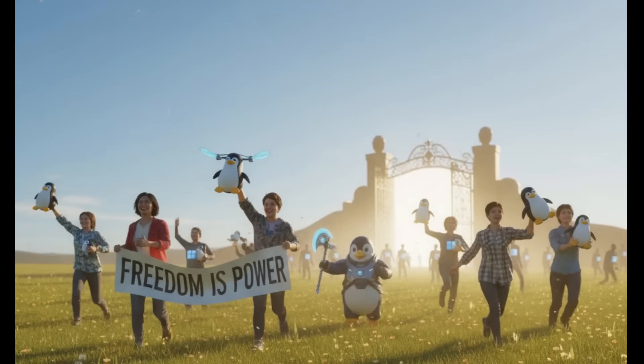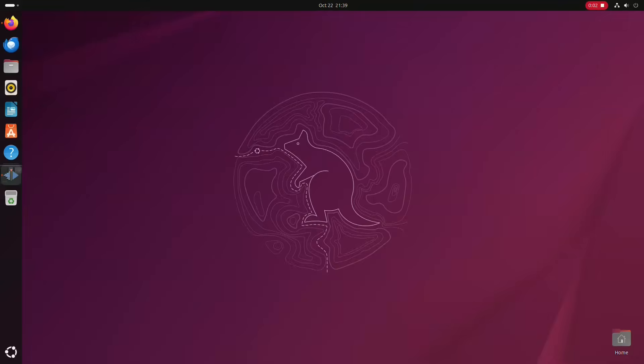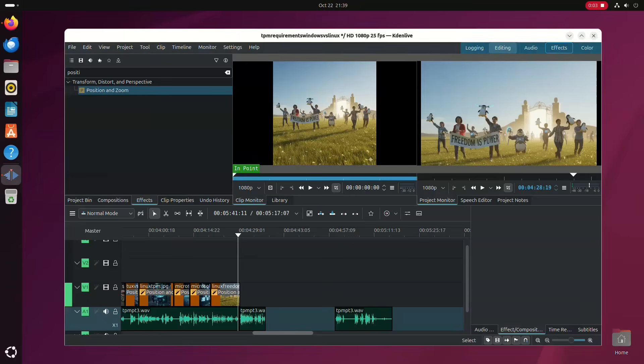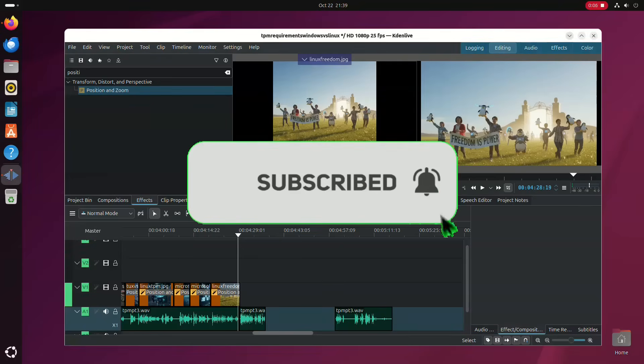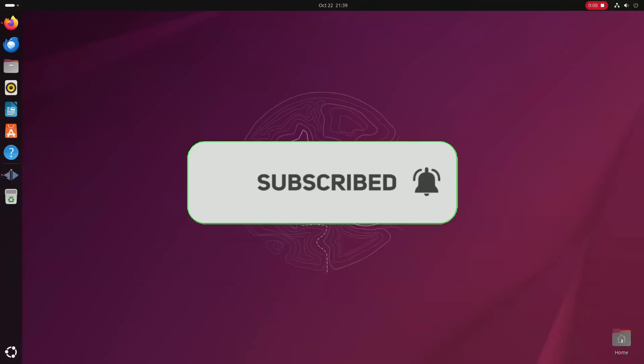Coming up, I'm going to show you how I've replaced Windows 10 with Ubuntu on a low-spec basic computer. So if you're interested, hit the subscribe button. But for now, that's the end of the video — thank you for watching.